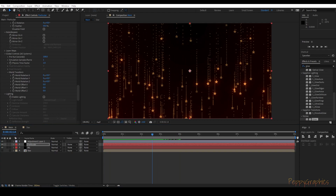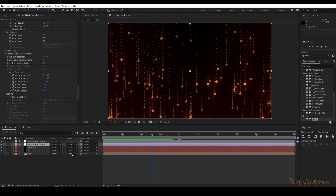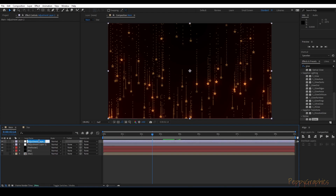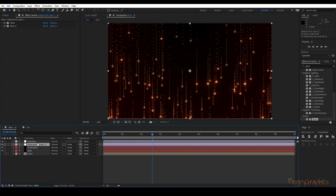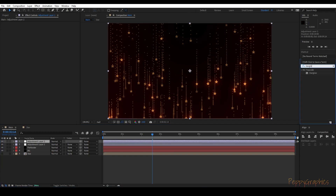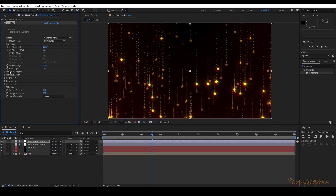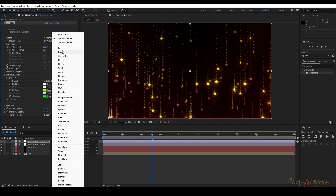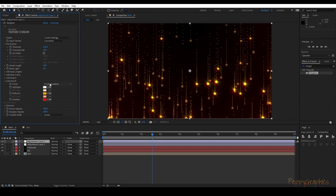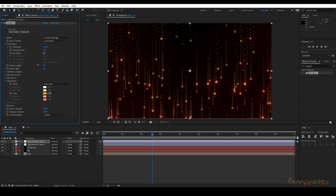We can add a bit more glow — create one more adjustment layer, this will be our Star Glow. Search for 'Star Glow' — this is again a Trapcode plugin. You can go for Luminance. I'll go for the default colors and reduce the streak length.